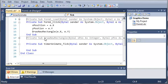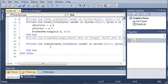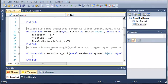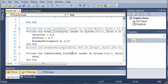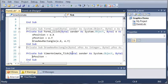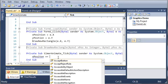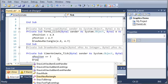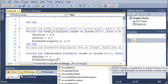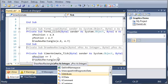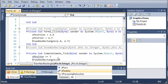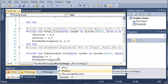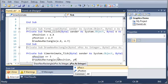So whenever the timer ticks what we want to do is set x position plus equals let's do 3 and then we'll just draw new rectangle and for the new rectangle we're going to use x position and y position.